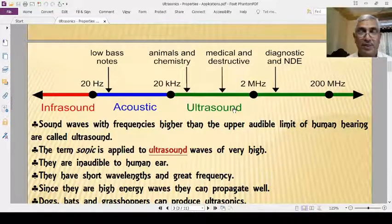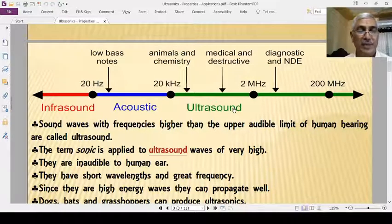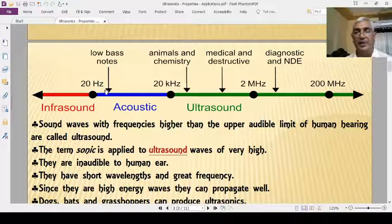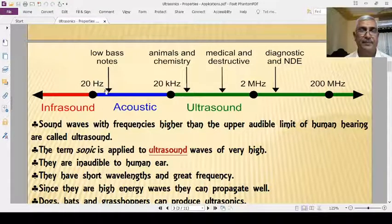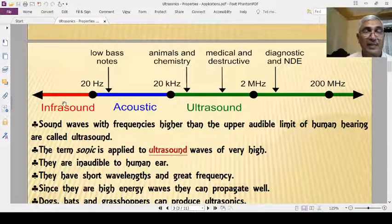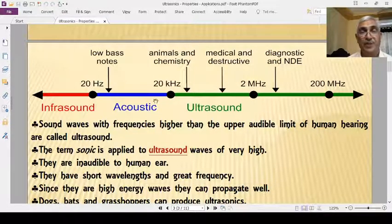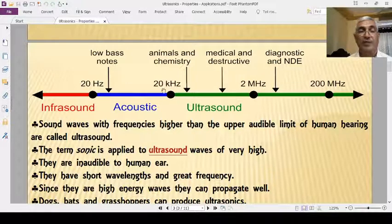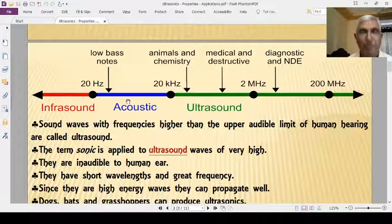Audible sounds are those that are audible to human beings. The general human being can hear sounds of frequencies ranging from 20 Hz to 20 kHz. Sounds whose frequency is less than 20 Hz are known as infrasonics. Sounds whose frequency is more than 20 kHz are known as ultrasonics.